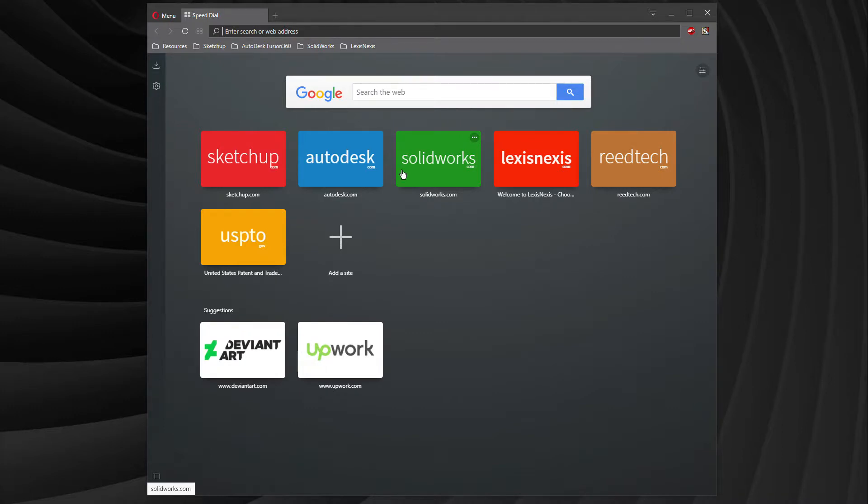Autodesk is cool in the fact that it has a SketchUp-type product called Fusion 360. Also very fast, very easy to get started, and comes with a 30-day trial.